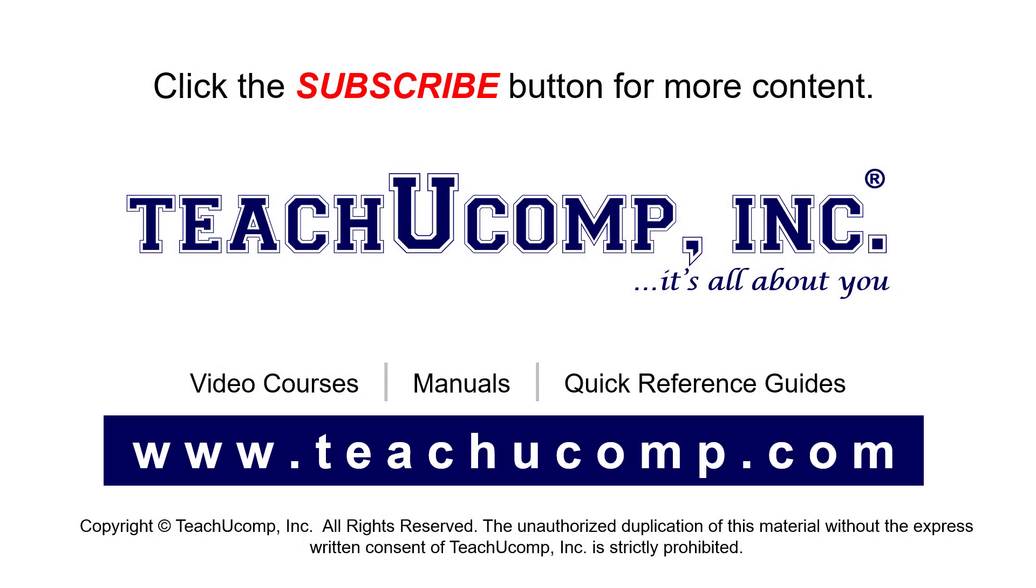Remember to click the Subscribe button to see more of our videos. See our full suite of courses, instruction manuals, and quick reference guides at www.teachucomp.com.